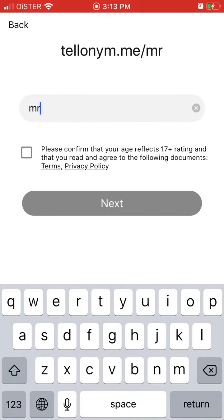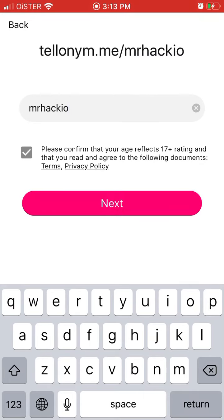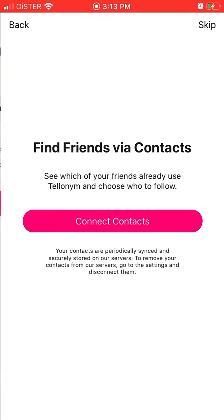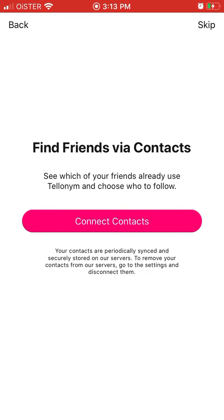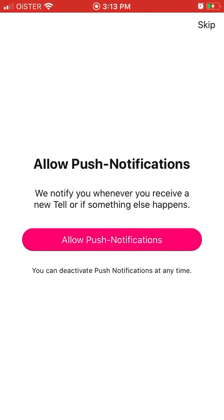You can add your username, you need to confirm, and then you can add your friends from contacts.